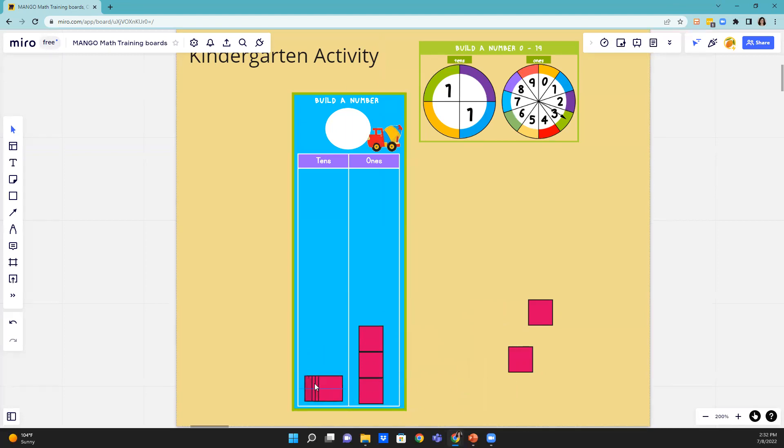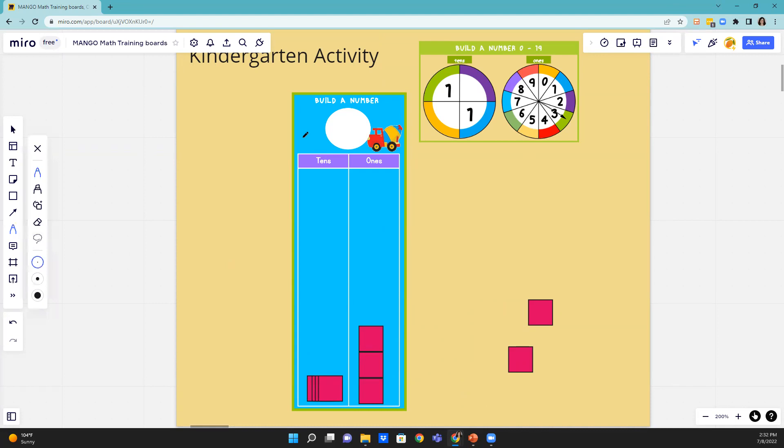They're going to have ten of those stacked on top of each other, so you just give that impression that those are all stacked. And then they're going to have whatever number they rolled on the other side. Let's say they still had that three. They're then going to write the number one and three and state it as thirteen.